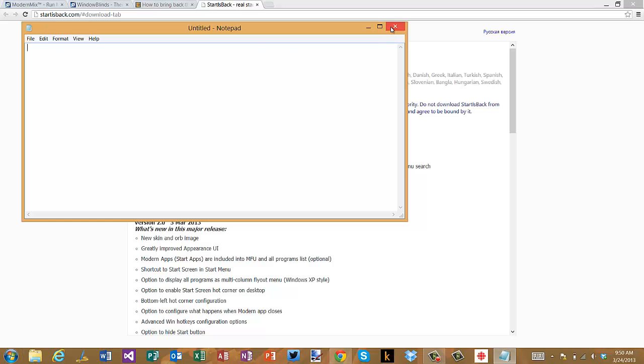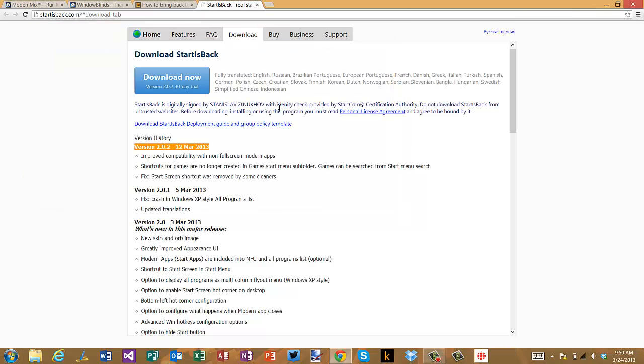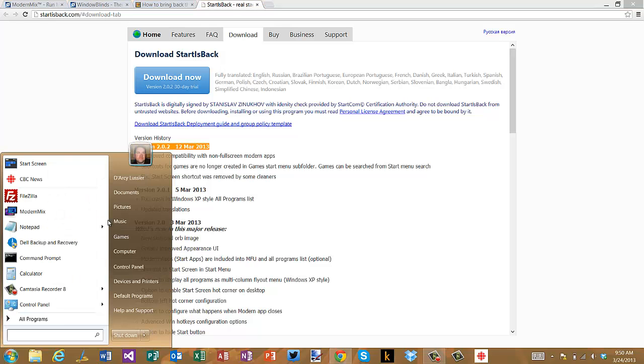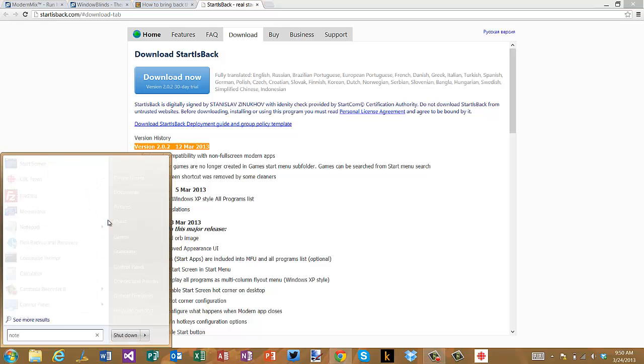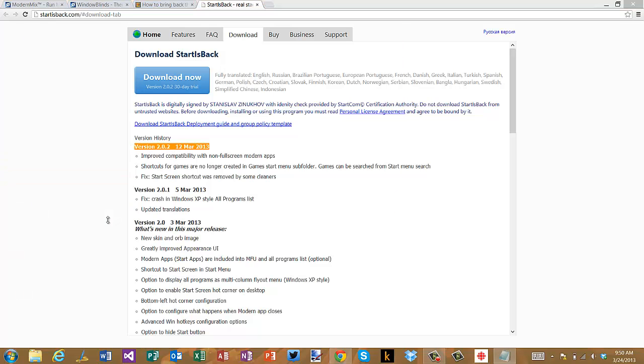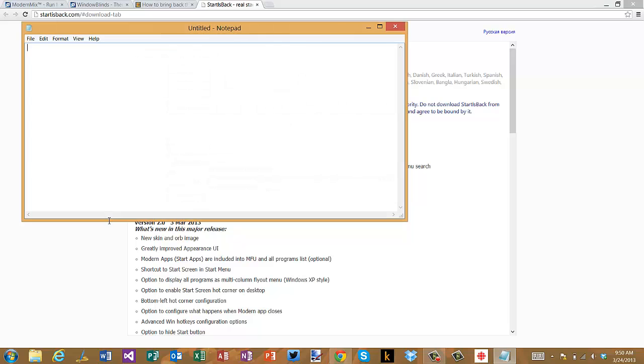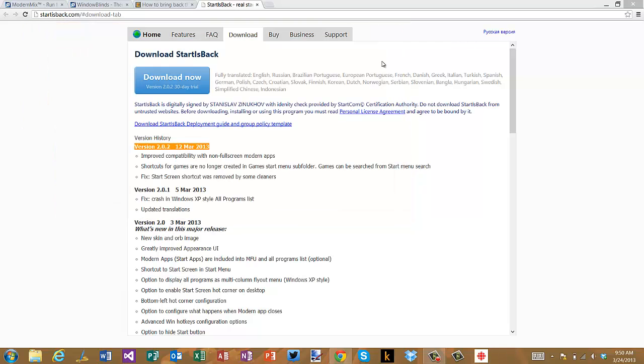Well that's fine, but the experience I'm really looking for is this: Start key, Notepad, enter, boom I'm there. I personally still find that to be the fastest way to find things, as opposed to going through the new Windows 8 search.